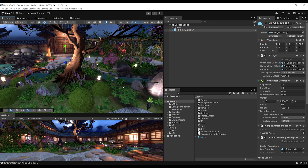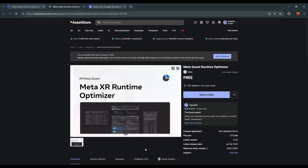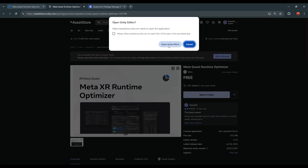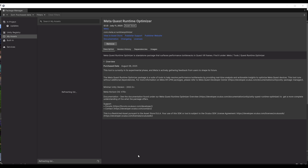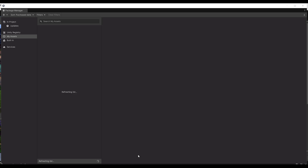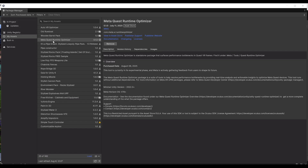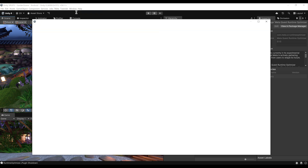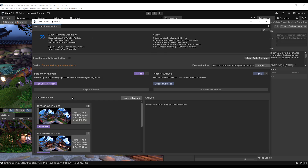The question is: how can we set up this tool inside this project? You can simply download it from the Asset Store — the link will be available in the description. Download it and click Open in Unity to open it through the Package Manager. Now the Meta Quest Runtime Optimizer is inside our project. Close the Package Manager, then go to Meta > Tools > Quest Runtime Optimizer and this should open the tool window.